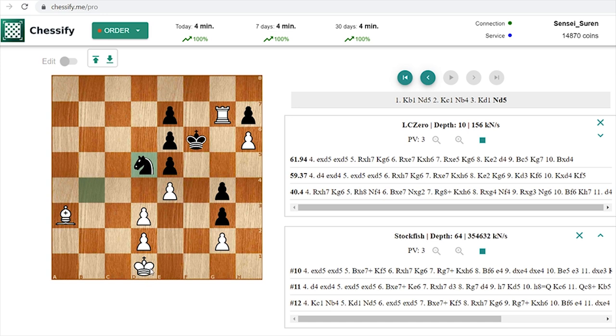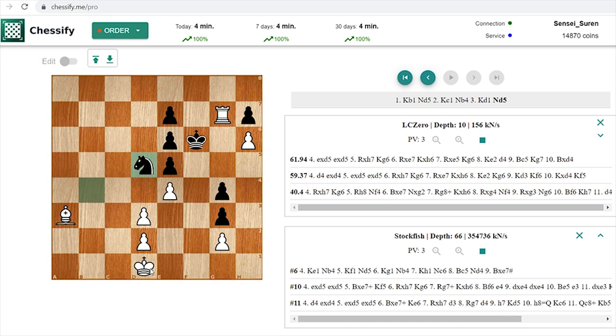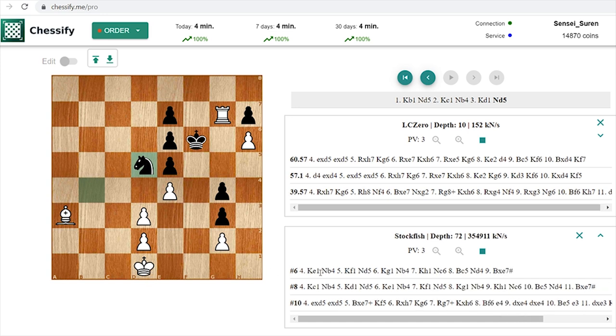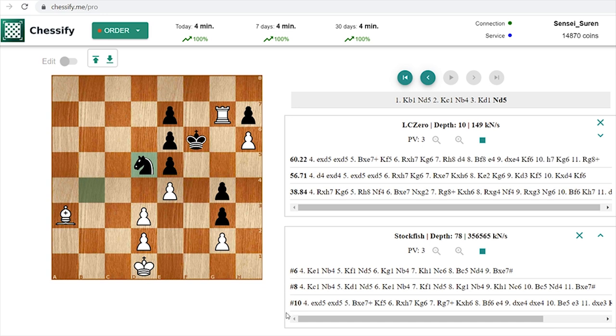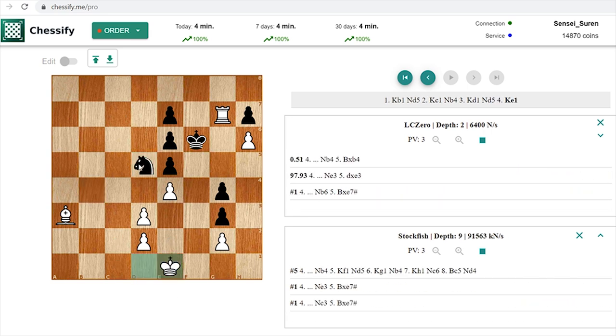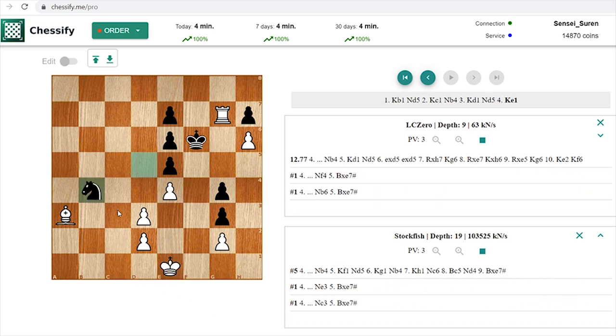Let's not go for Exd5, let's play Kg1. Finally at this point Stockfish sees mate, forced mate in 6 moves. Finally forced mate is on the board.